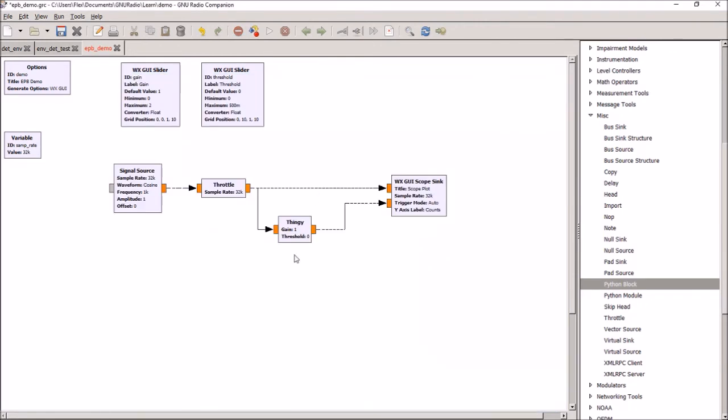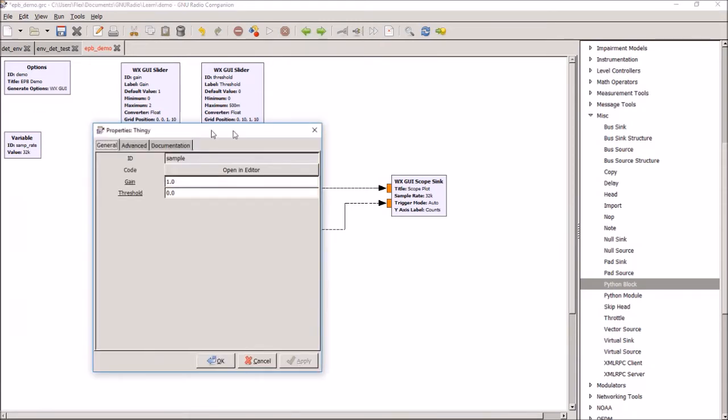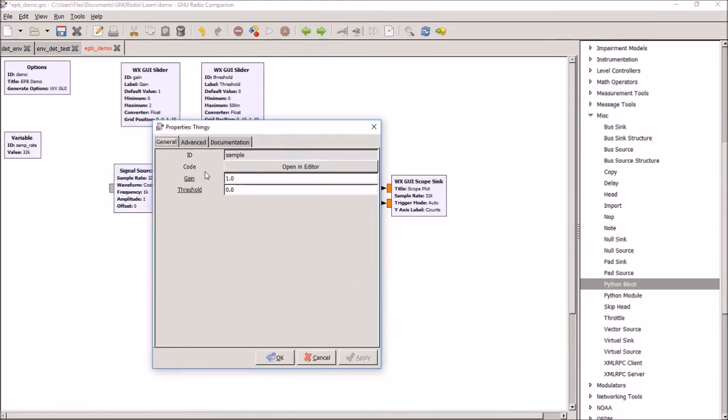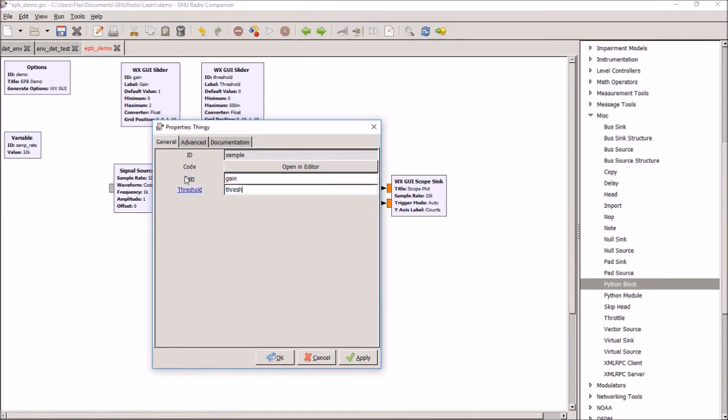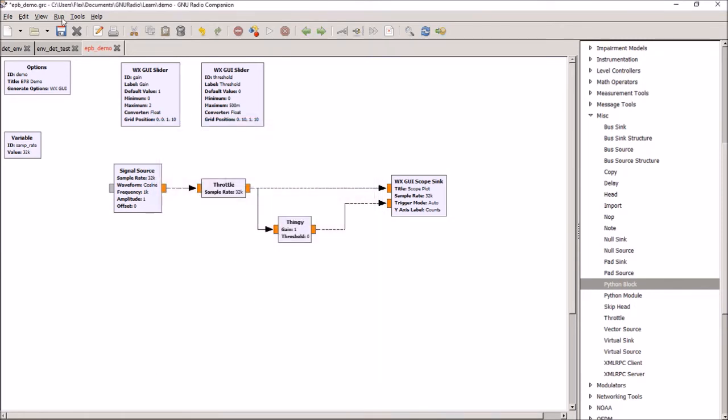Okay, and we'll save that. And now what you can see is Thingy has two changeable parameters, gain and threshold. They will show up. If you open this in GNU Radio, you can make those adjustments. Or, this is where it's really neat, you can attach this to your slider called gain and attach this to your slider called threshold. And that way you can use your sliders to change the behavior of what's going on inside the processing block.